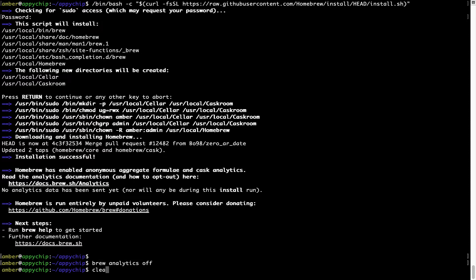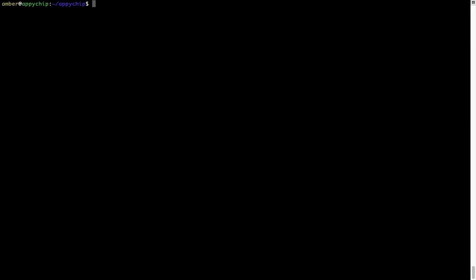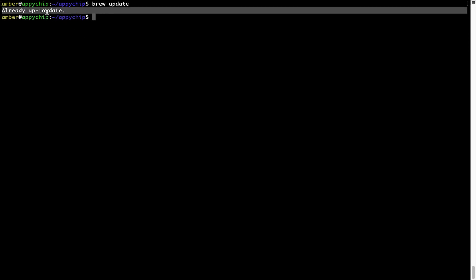Now let's update the package database locally by pulling the metadata of the latest packages from the central brew repository. This should typically take less than a minute to complete, depending on your internet connection speed. To do so, simply type the command brew update and press Enter. As you can see, my local brew database is already up to date because I just installed brew on my system.